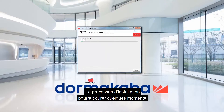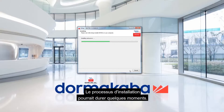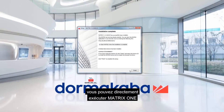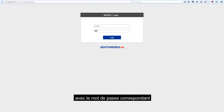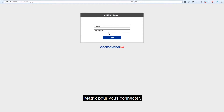A short summary shows the selected options for the last time before installation. The installation process may take a few moments. As soon as the installation process is finished, you can start Matrix 1 directly from the installation dialog.